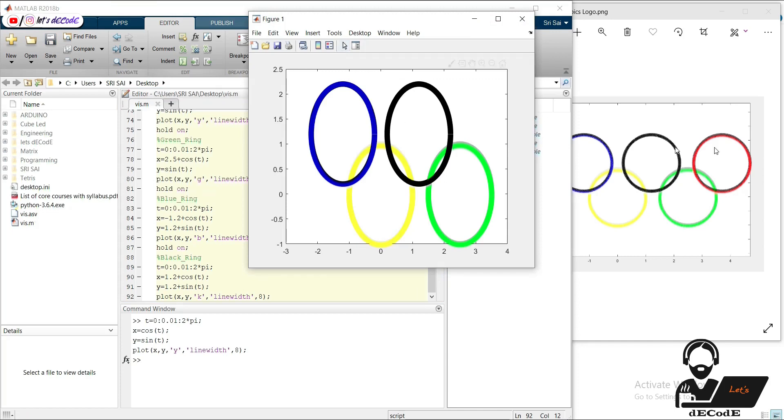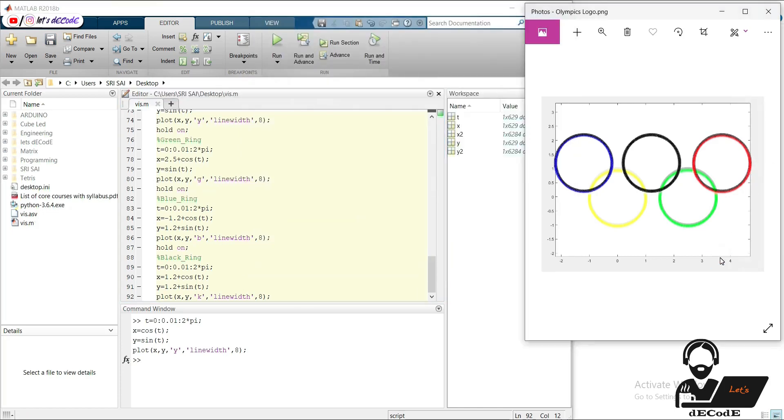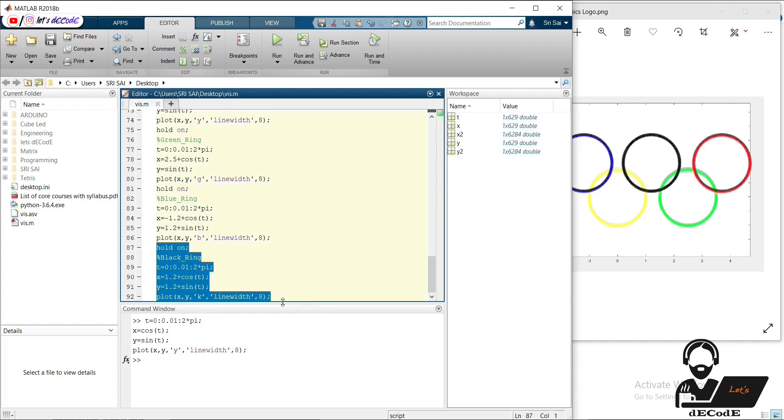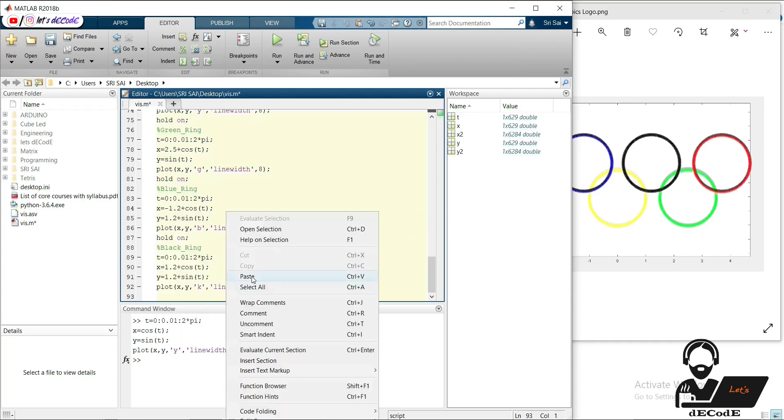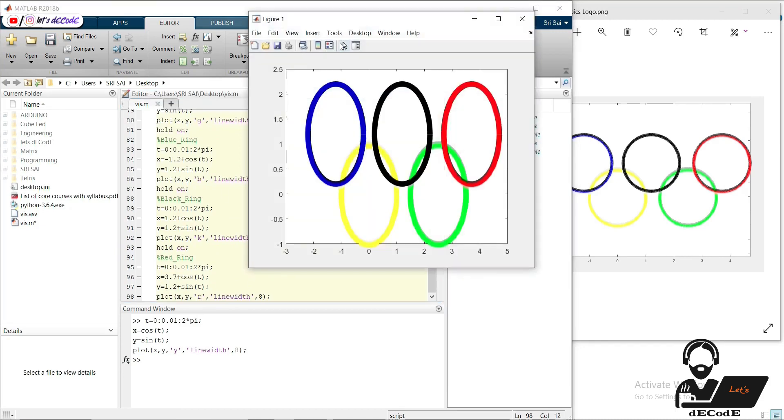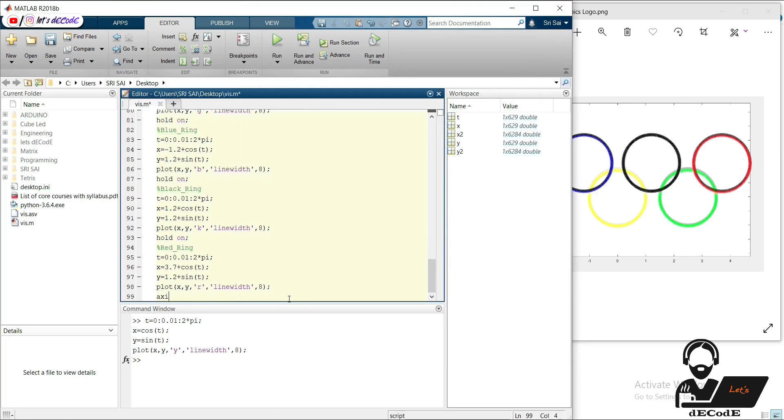Now we need to create red circle. It is centered at 3.7,1.2. Copy the previous code and change the center and color. We will set axis to make it more attractive. Use axis equal function to get perfect circles.